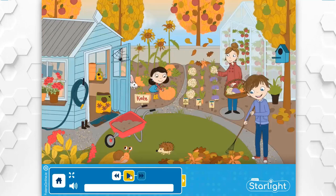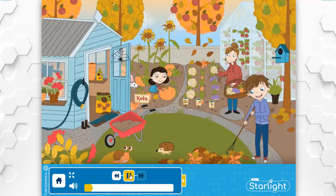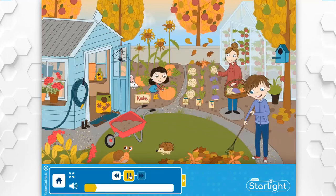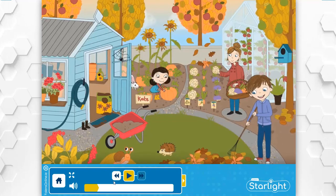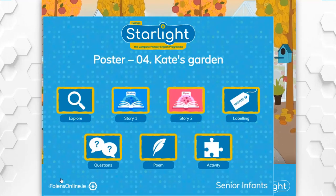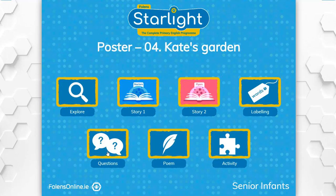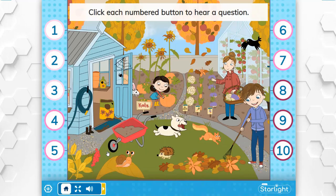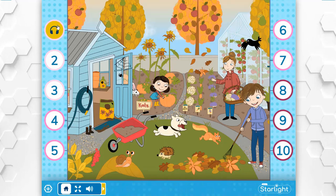The family garden is a hive of activity today. Birds are flying to the birdhouse for food. Rocky is chasing after a squirrel. Mum, Kate and Jack are hard at work. The question mode provides differentiated questions about the poster, which are levelled from easy to challenging. For example: 'Where is the family?' and 'Can you think of other vegetables that could be grown in the garden?'